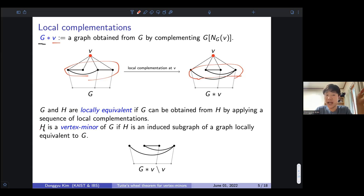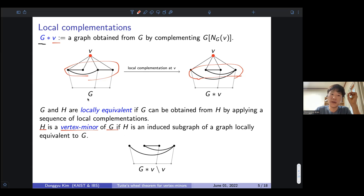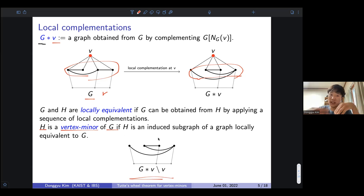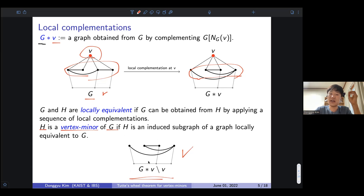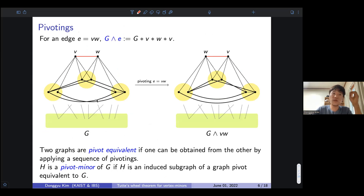A graph H is a vertex minor of G if H is an induced subgraph of a graph locally equivalent to G. For example, you cannot get a certain graph from G by only deleting vertices. However, if you apply a local complementation at V and then delete V, you can obtain this graph. So this graph is not an induced subgraph of G, but it is a vertex minor of G.